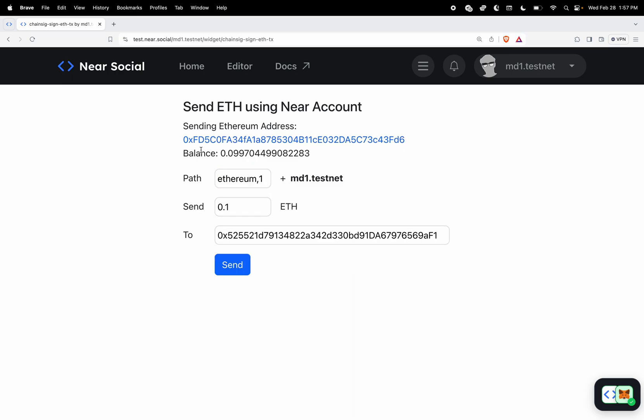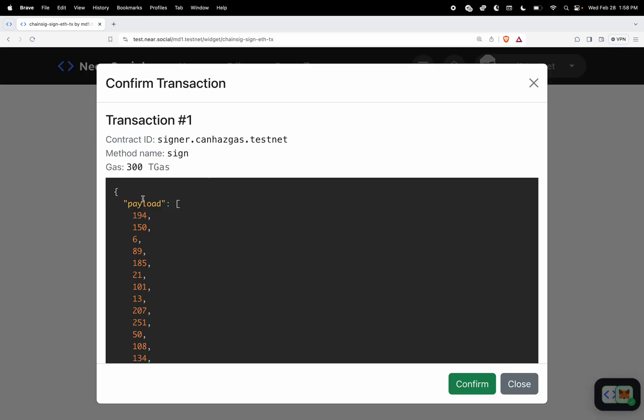Basically this account has already been funded so I'm going to send from this account to this account down here. So let's go ahead and do that right now. We're going to click send and we're going to get a payload to confirm.